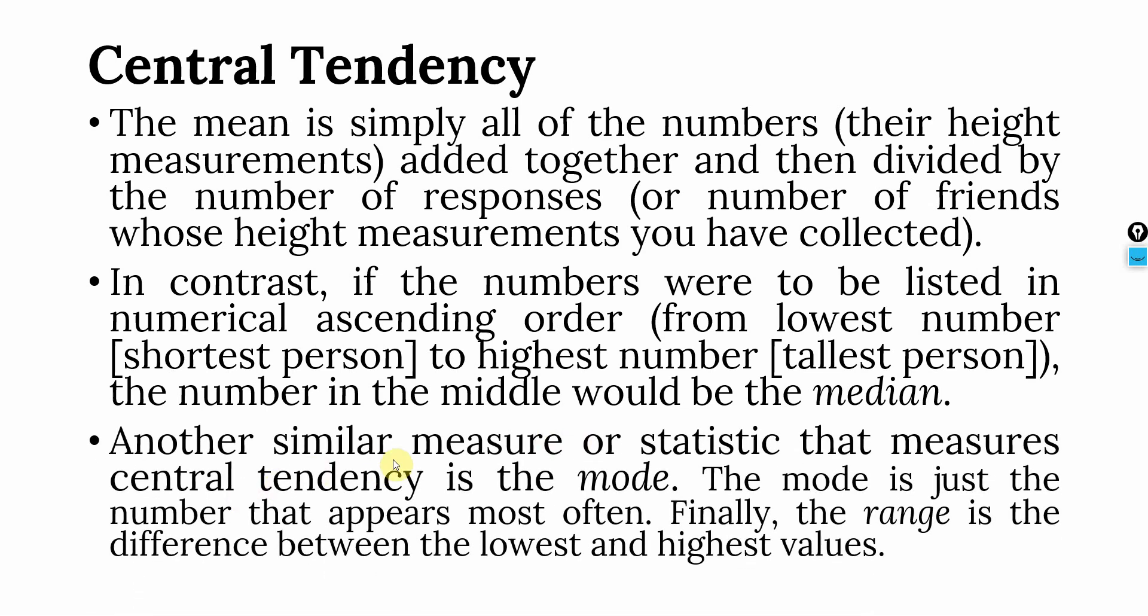Another similar measure or statistic that measures central tendency is the mode. Now, mode is just the number that appears most often. Finally, the range is the difference between lowest and highest value.